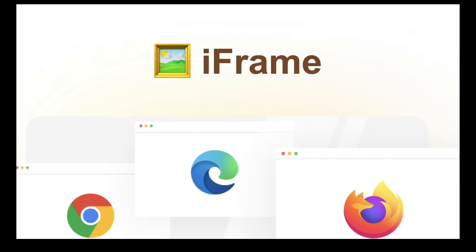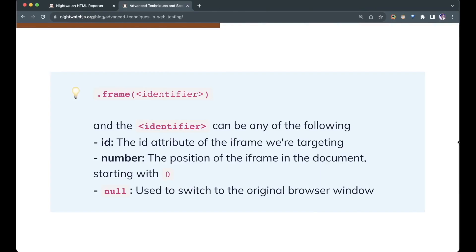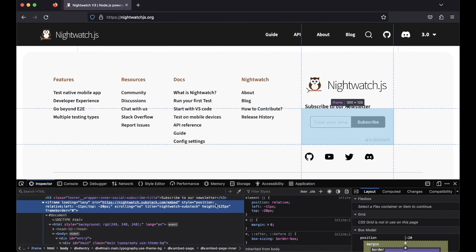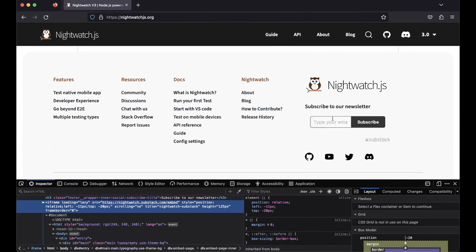iFrame is one of the trickiest aspects of the web. These embedded iframes render a completely different web page and have their own browsing context and document. It allows for a new and non-inherited web page inside of us. Nightwatch has a way to switch to these documents using the .frame method. It takes an identifier which can be any of the following: it can be the ID of the iframe we are targeting, or the number which is the position in the document starting with the index 0, or null which is used to switch back to the original browser.